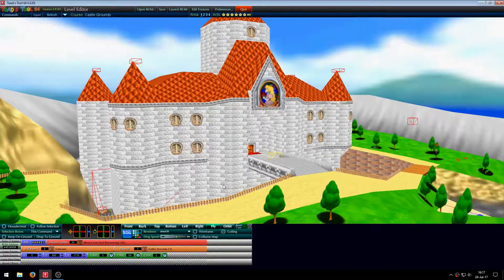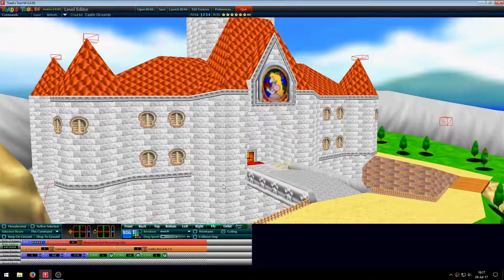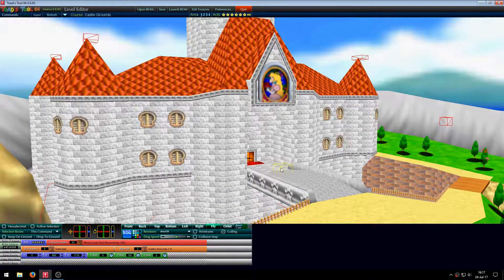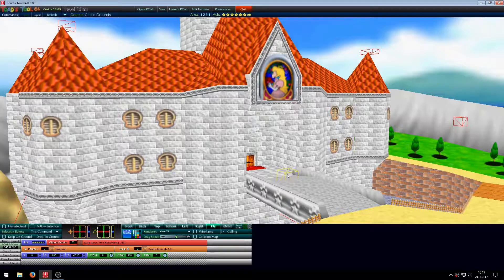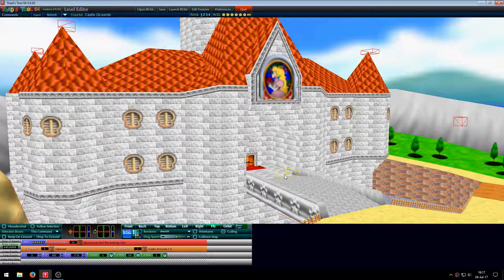Hello everyone, it's JosieHack56 here and you're watching the first part of the Toadstool64 tutorial.